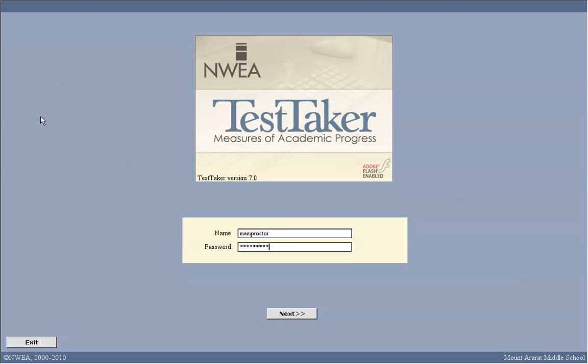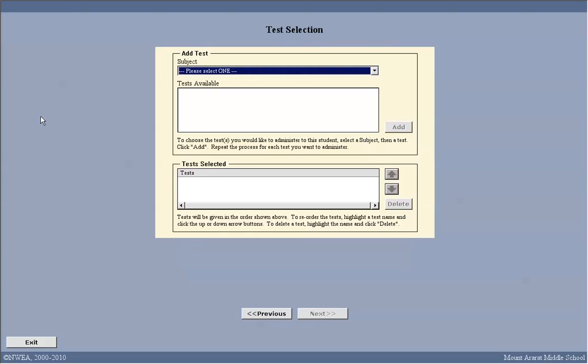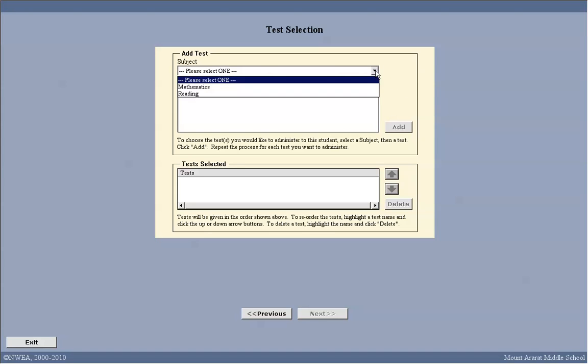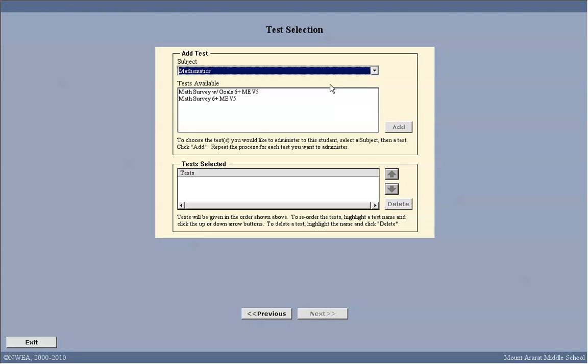You will find it in your mailbox at school. You can see it's now logged me into the test selection. At the top under subject, I can select mathematics or reading. I'll select mathematics.